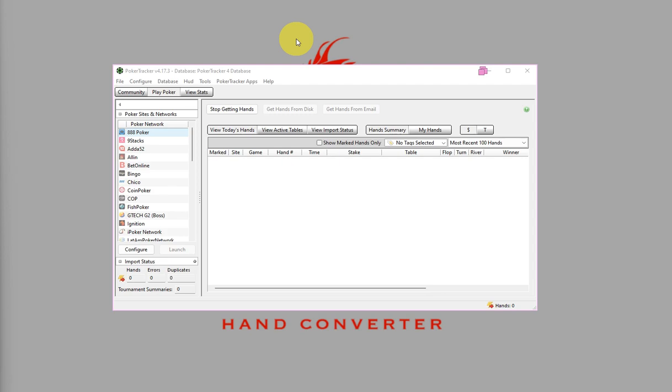The HUD will take a hand or two full hands to load and then the HUD will appear on the tables.